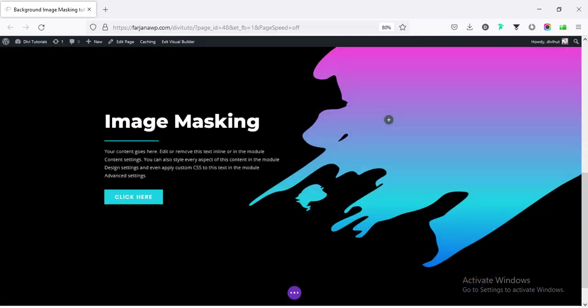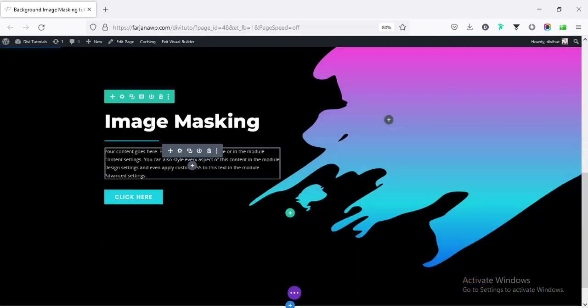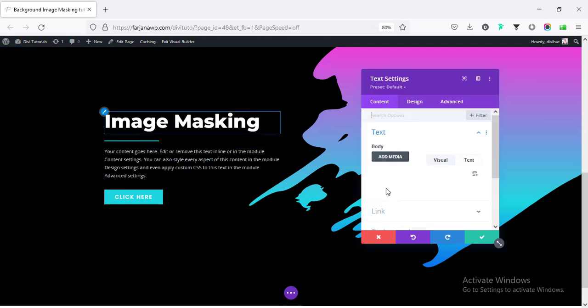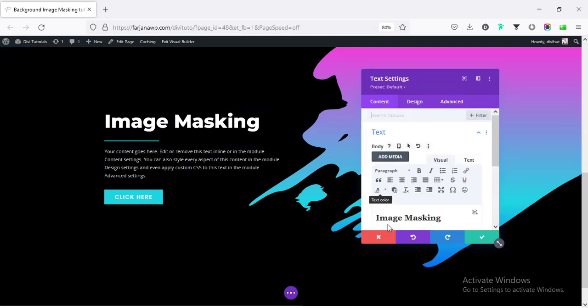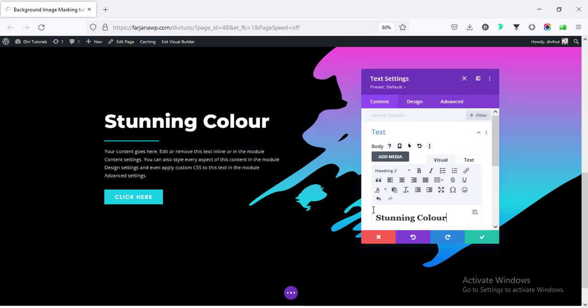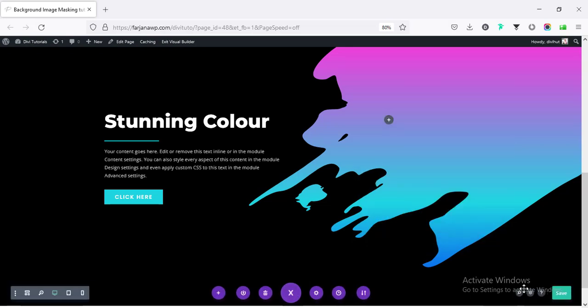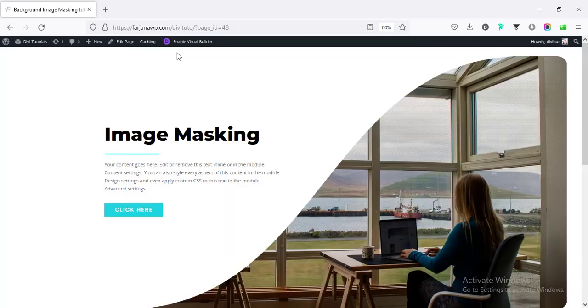Alright, I'm done. And also changing this text to a different one for this section. I'm changing it to stunning color. Saving it. And finally, saving our page. Going back to view page.